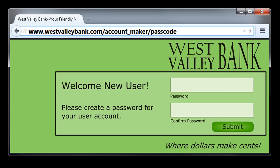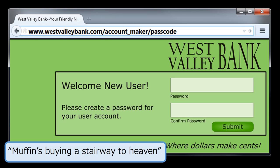One way to make your password especially memorable is to base it on memorable song lyrics or movie lines. For example, 'Muffin's buying a stairway to heaven' might be shortened, and then you could substitute characters and add meaningful numbers like this.